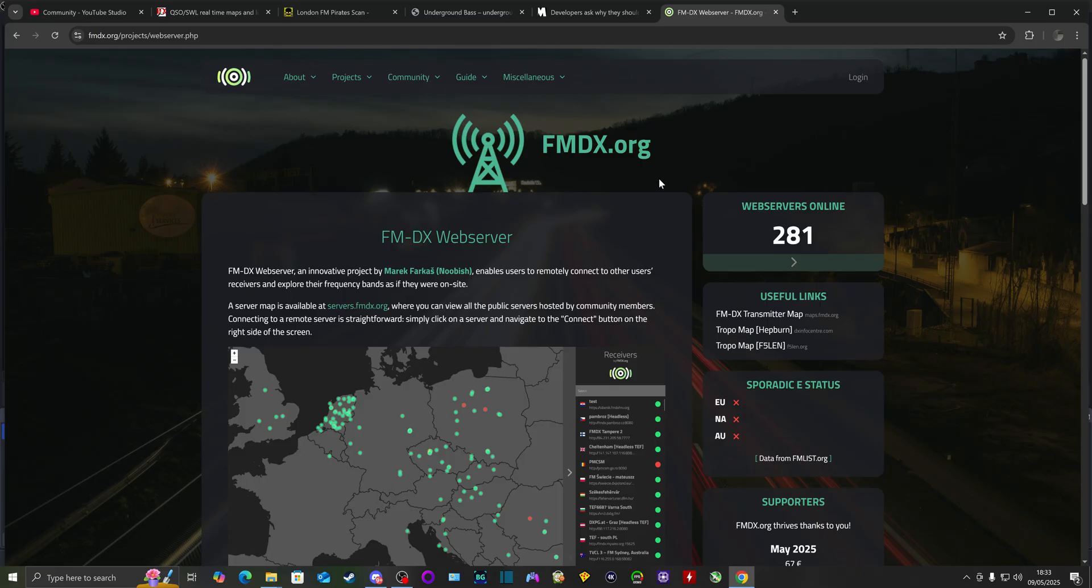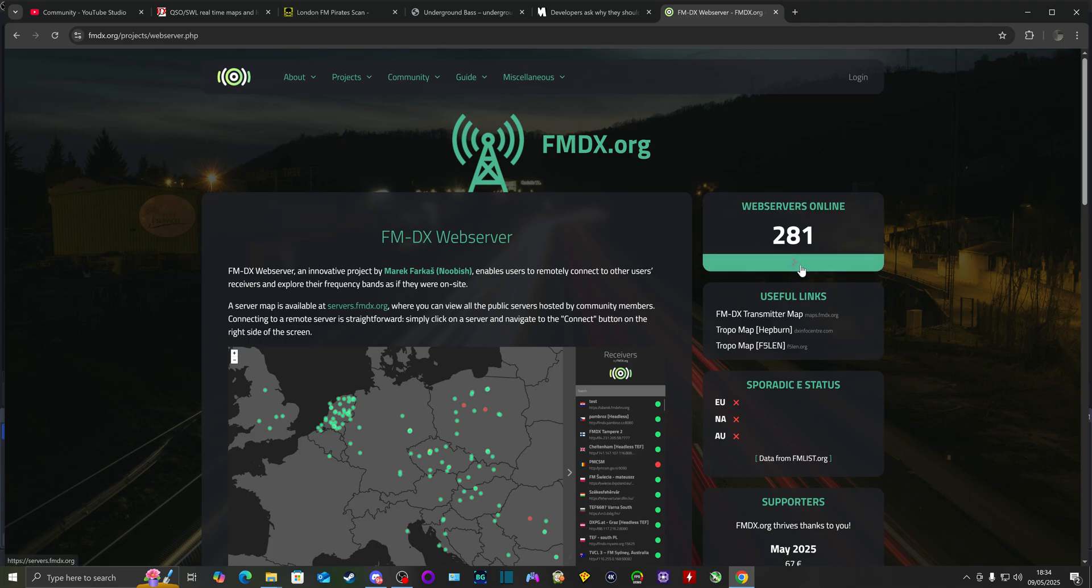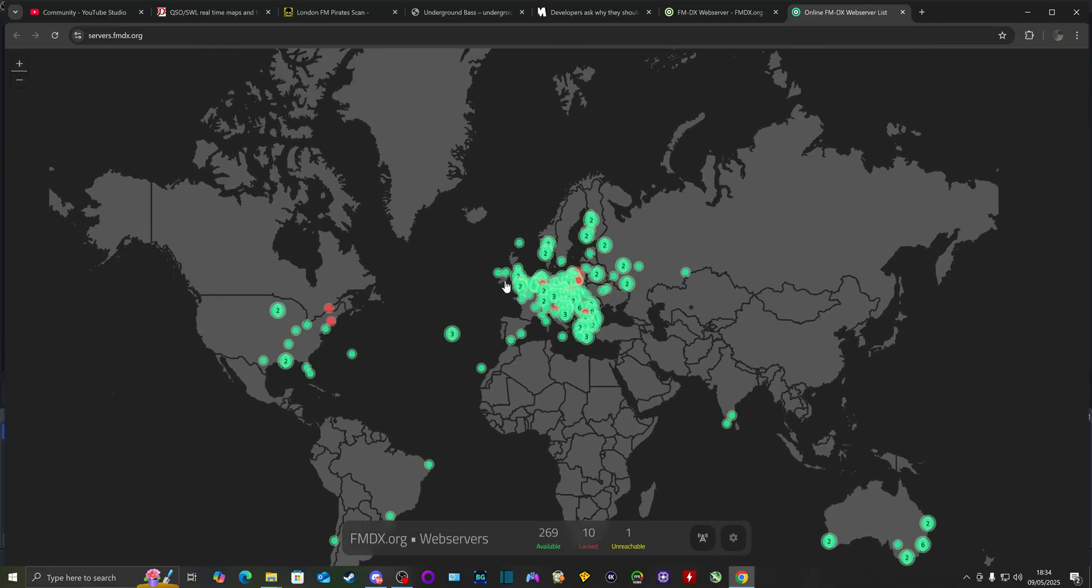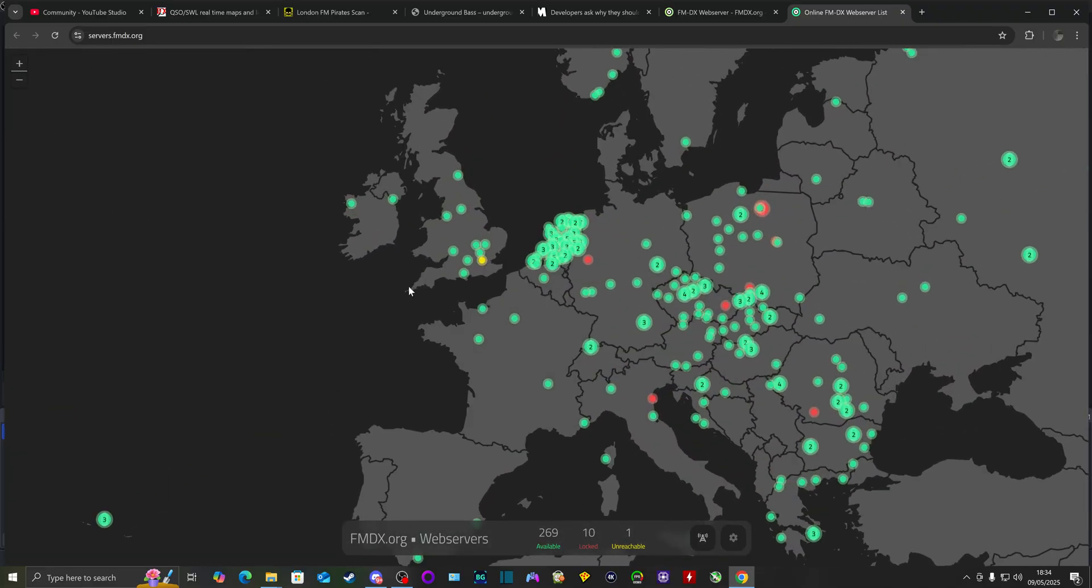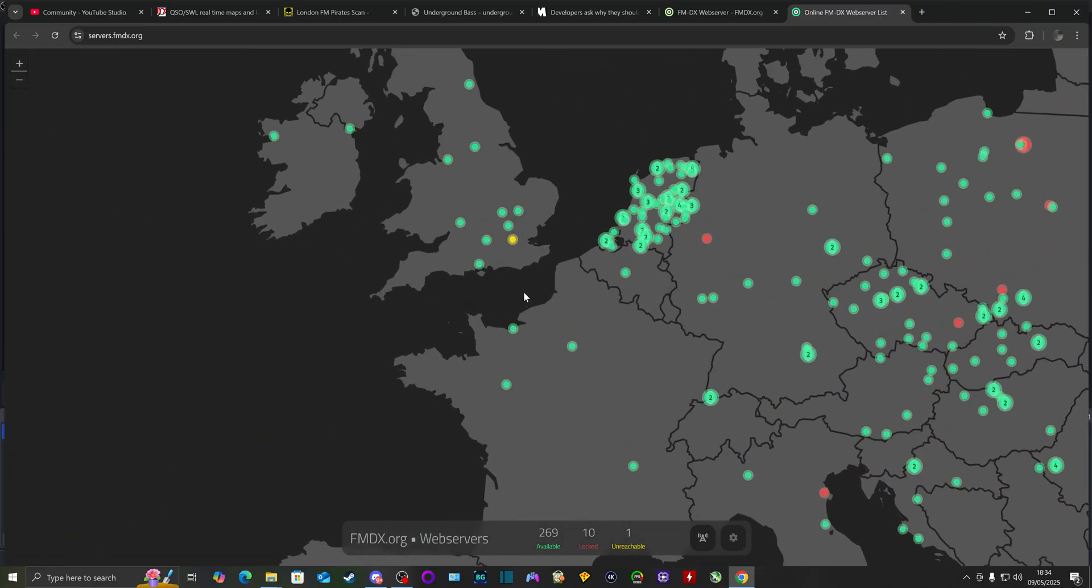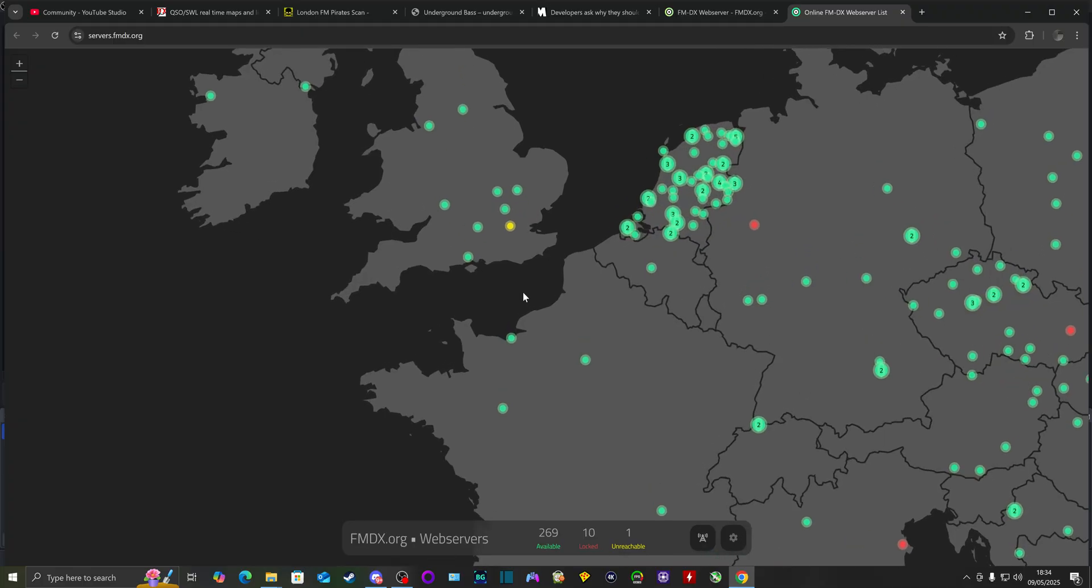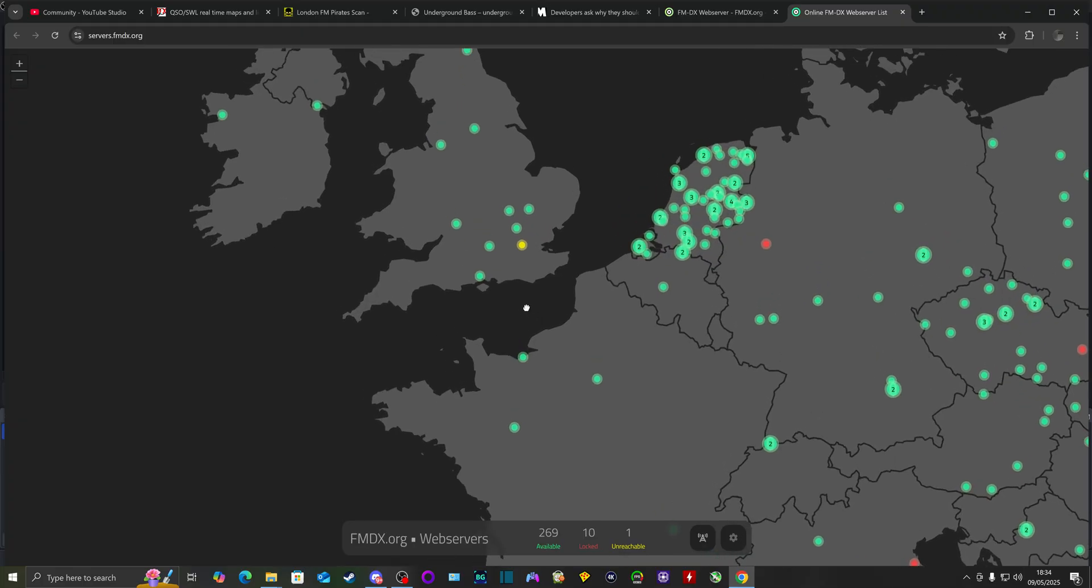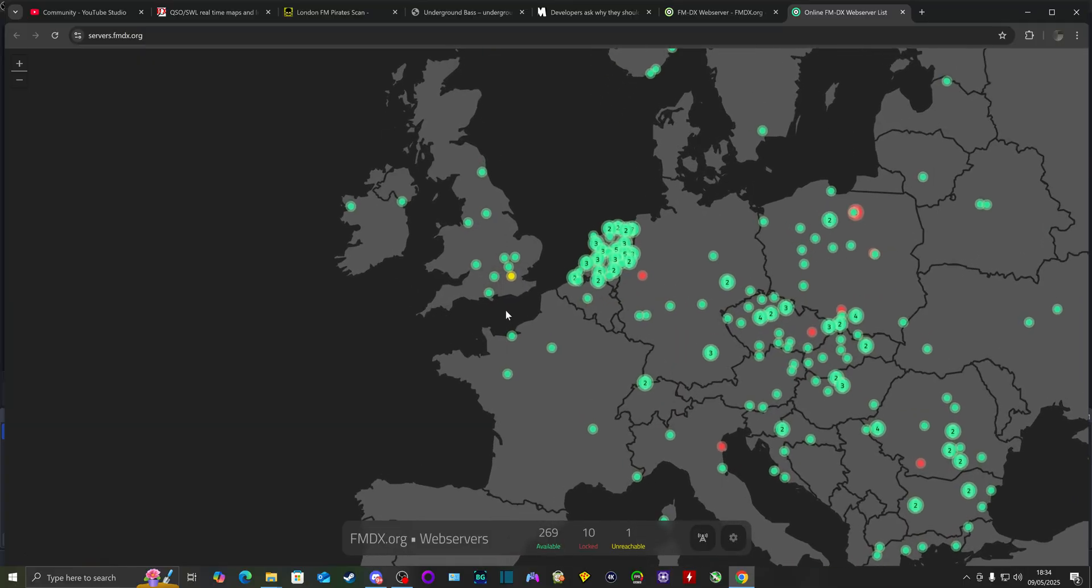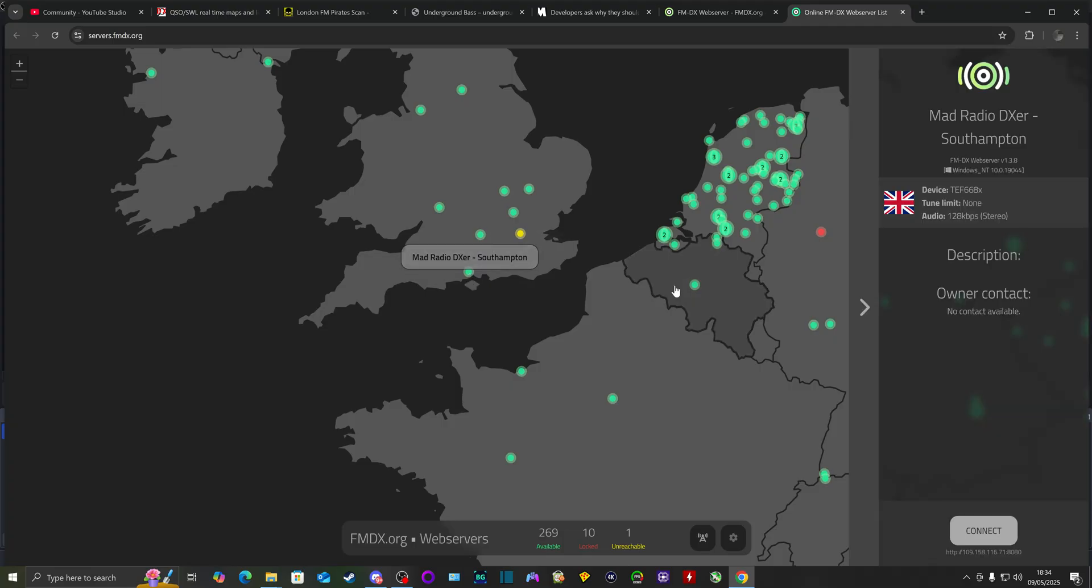So you go to this website fmdx.org, and in the top right corner you click on this right arrow to see the available web service online or remote TEF receivers as well as other receivers that are available online. If you want to find mine, it's right here. You look at the map of the UK, I'm right in the south of England. Mad Radio DX Southampton.